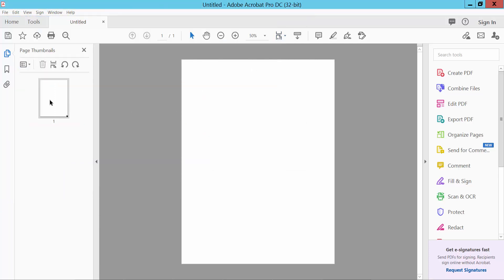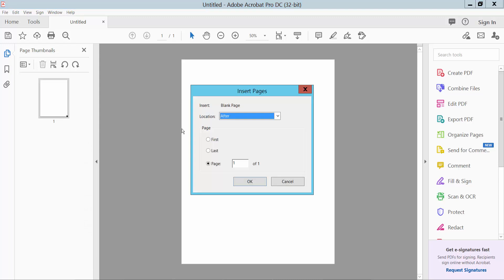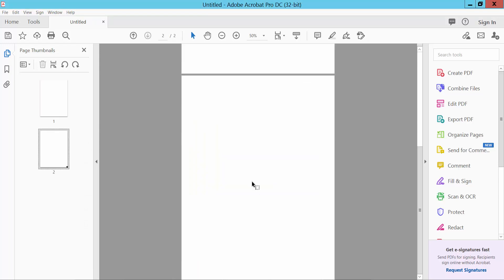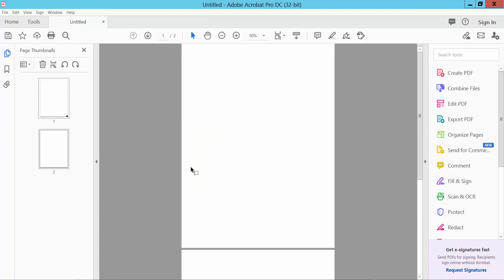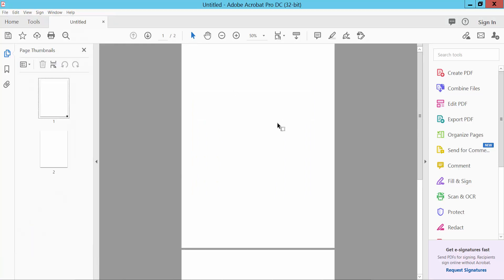And also you can insert blank page first, last, first. And click File option, Save As this file, or you can add edit.